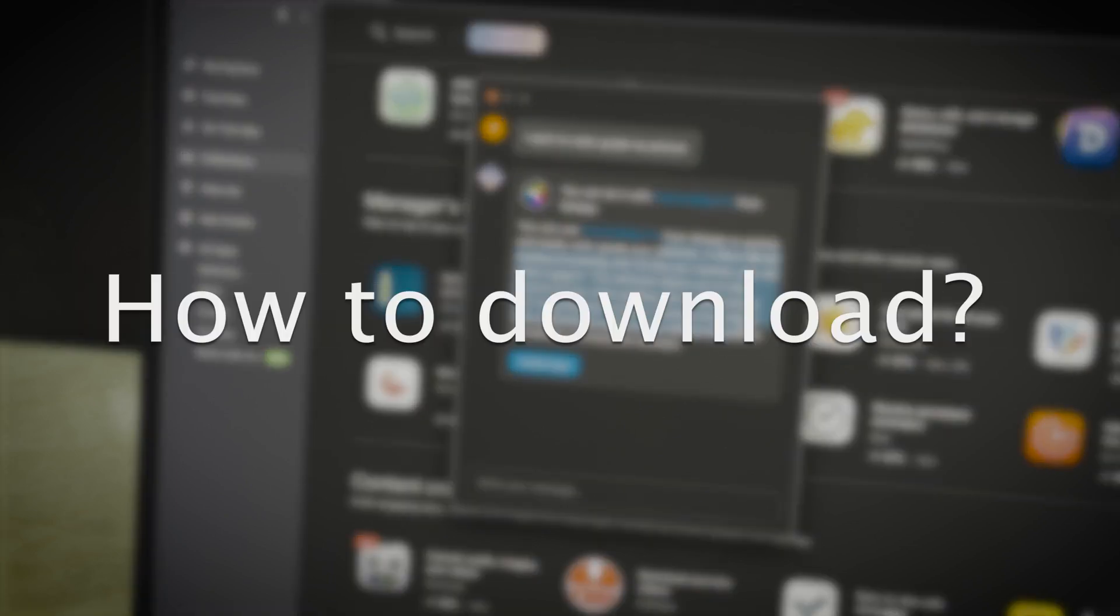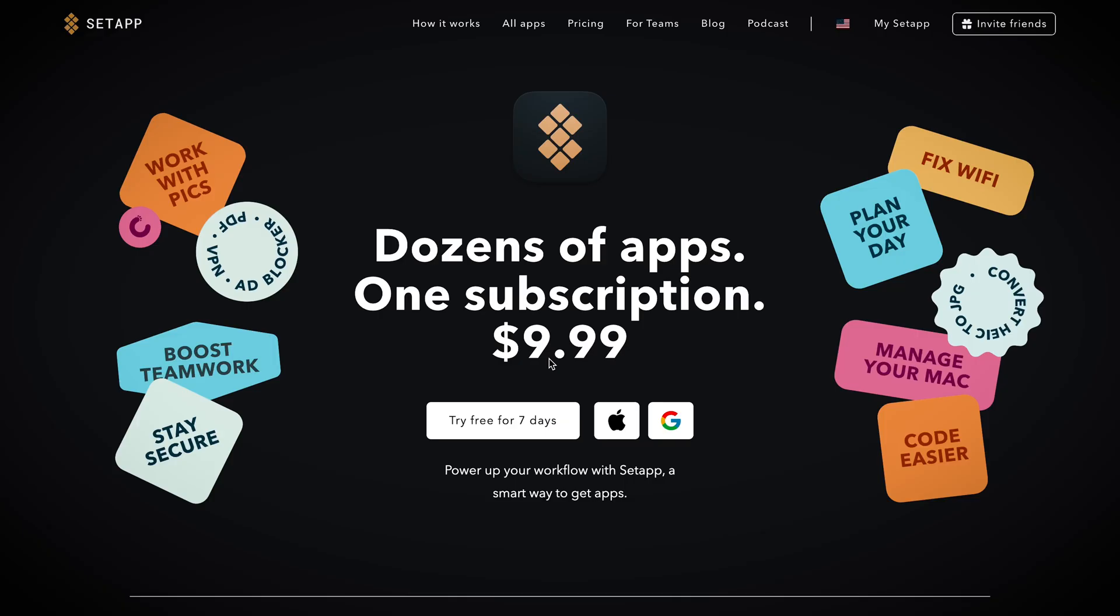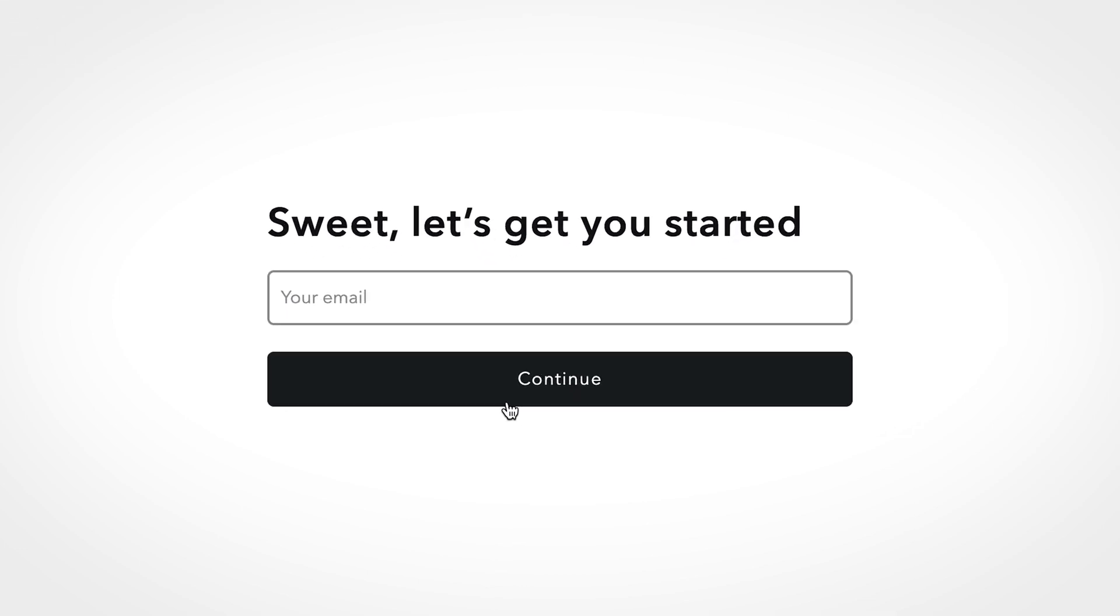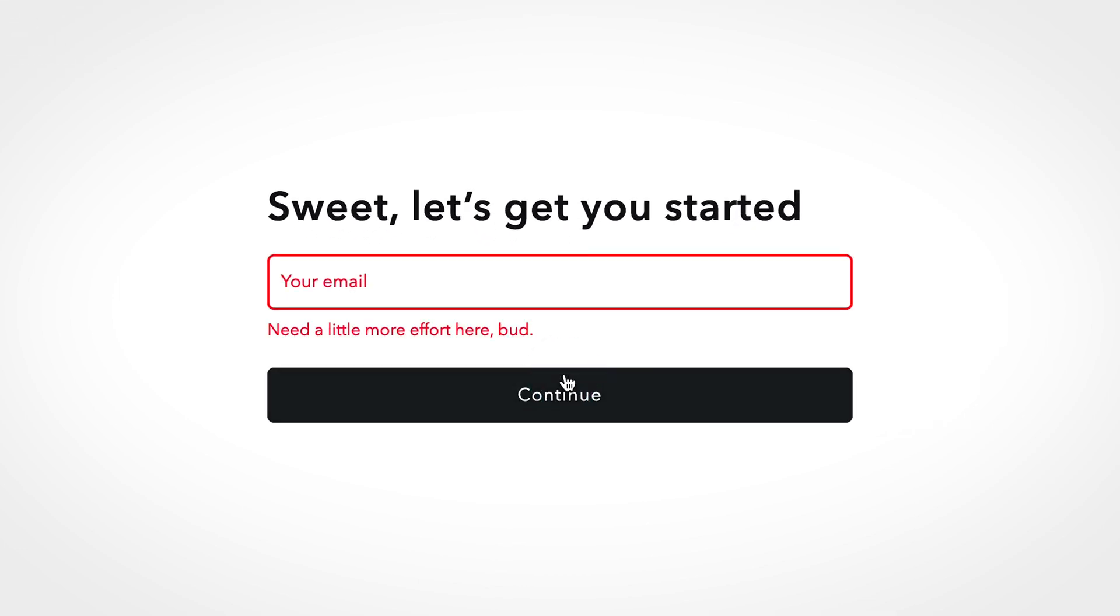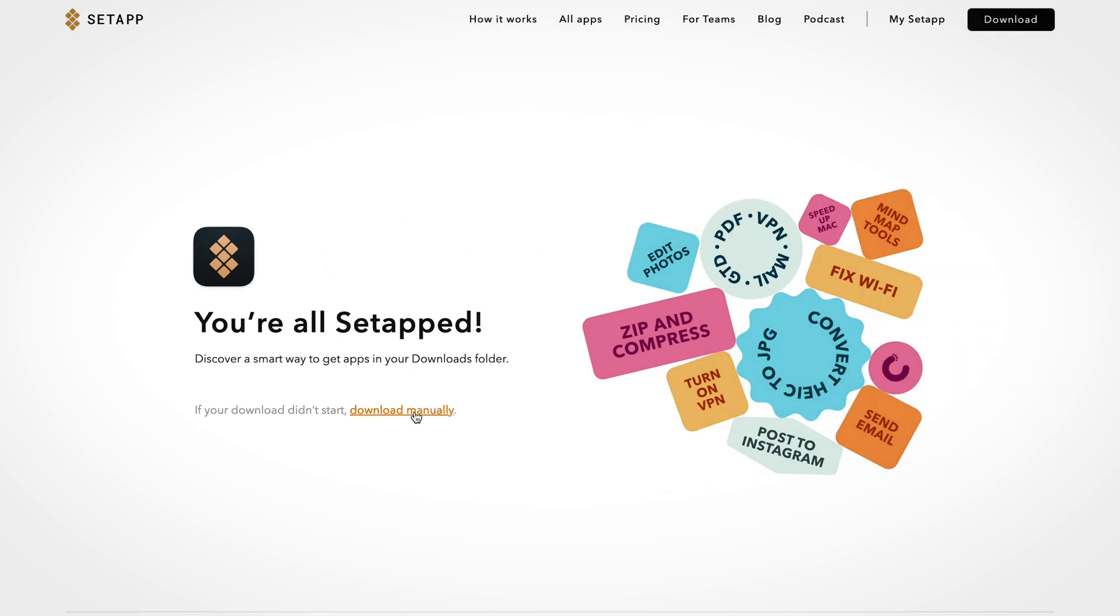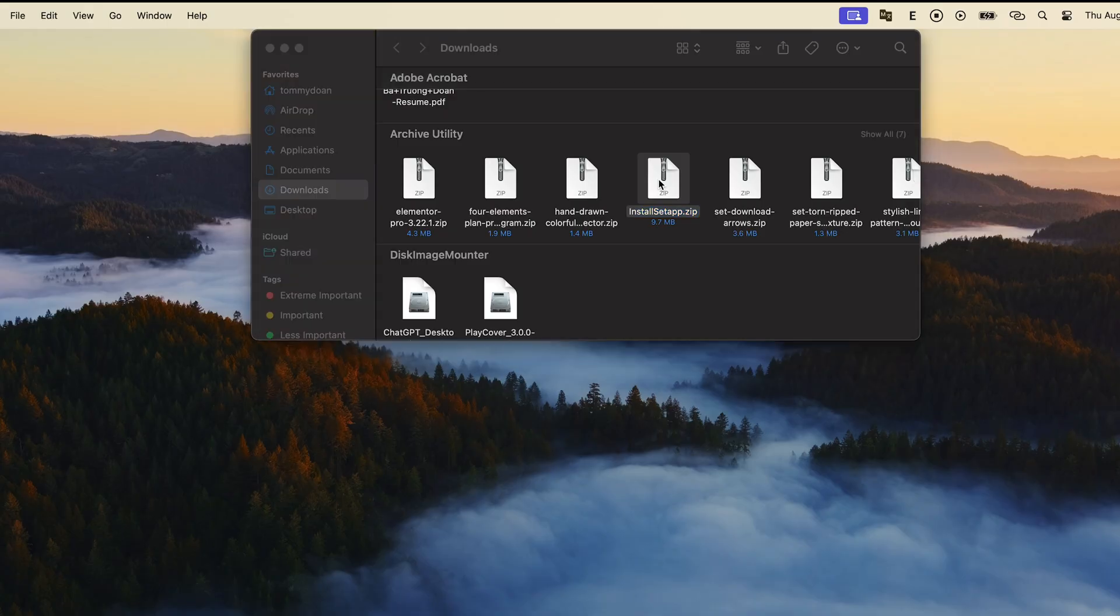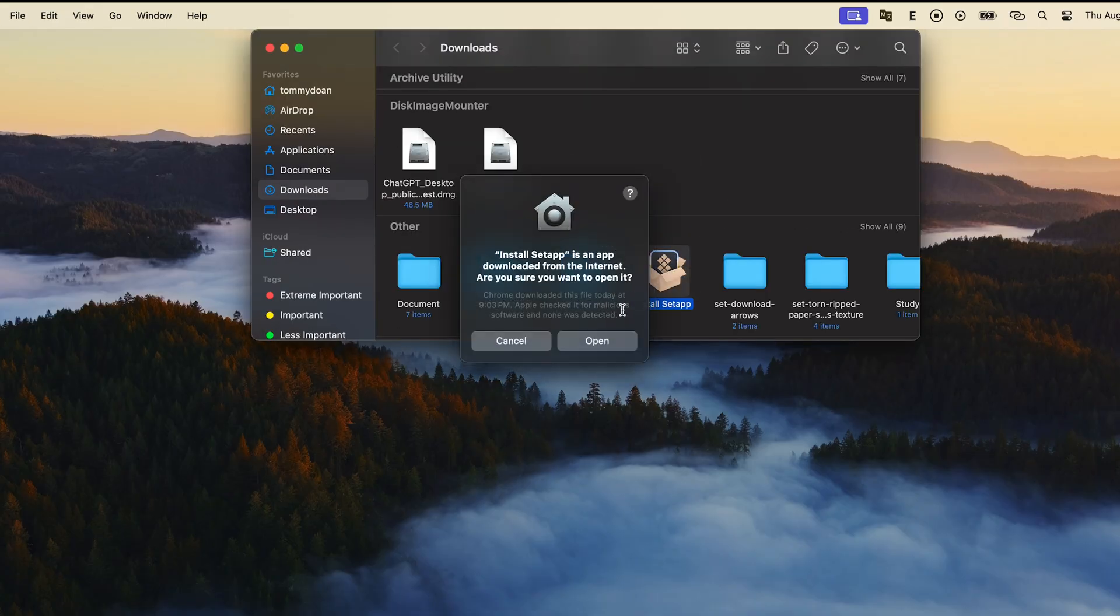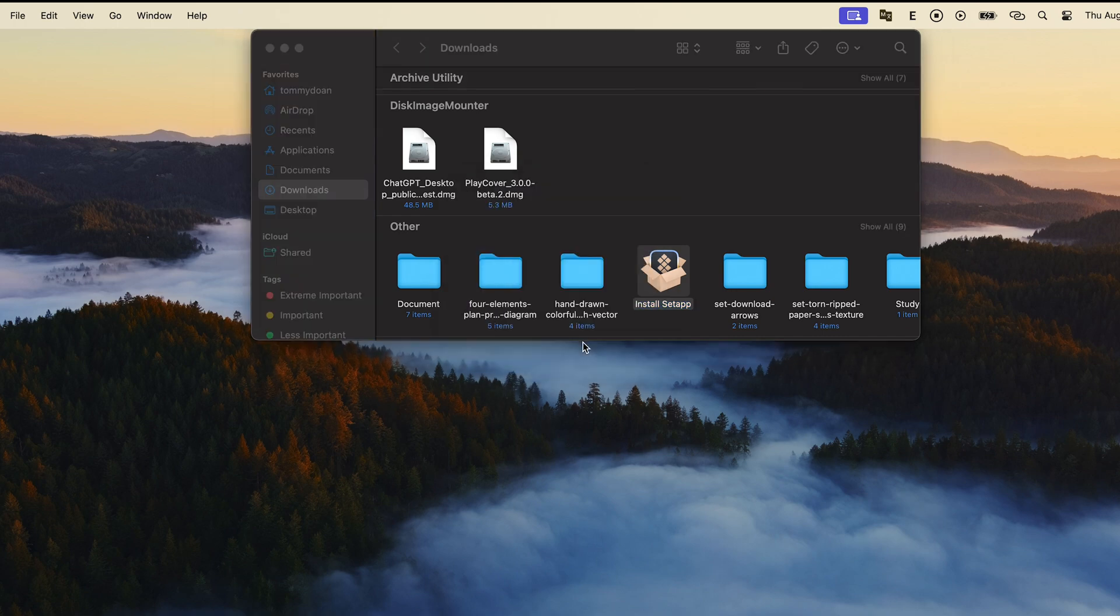So now you might wonder how to download Setapp. It's very easy. Follow the link in the description and click on Try free for 7 days. Start with your email and password to create an account to start your Setapp free trial. After filling your information, now click to download manually and start your installation process.